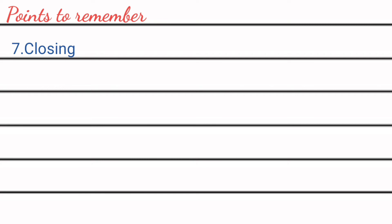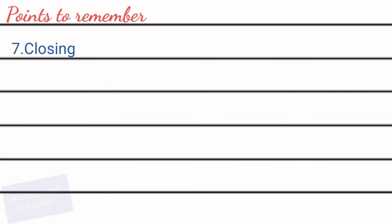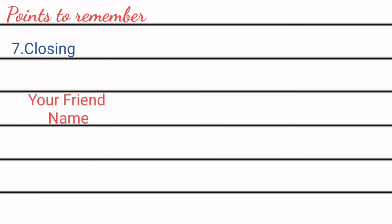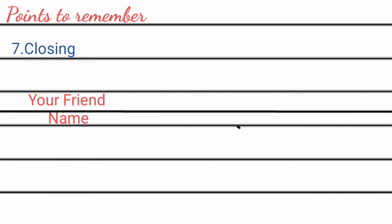After writing content, leave a line and then write down 'your friend' and then without leaving a single line write down your name. Example: your friend Nikita or Nikunj.